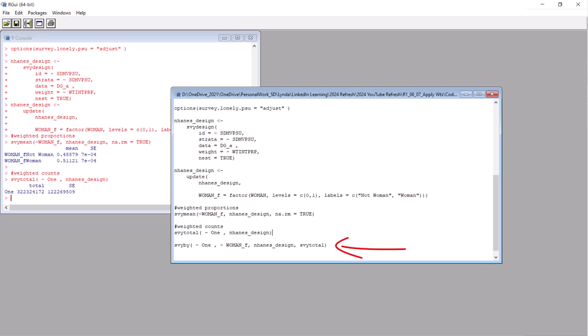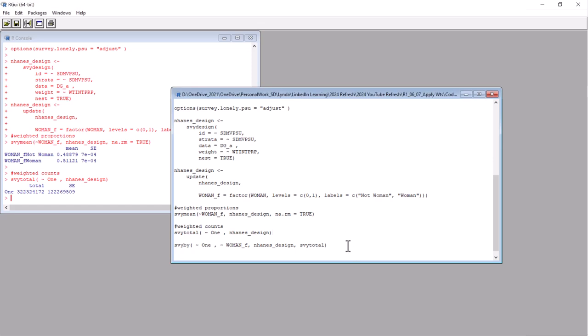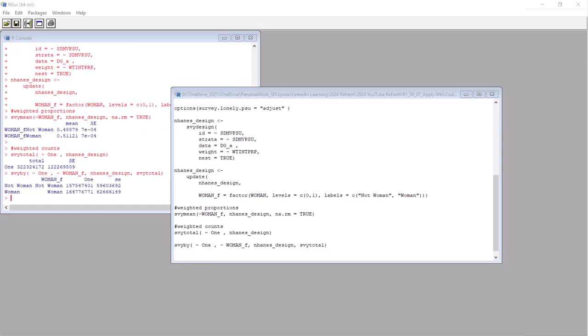Okay, so here is how you get the weighted counts of women. We will use the svyby command. Notice the arguments. First we have a tilde and the one variable. Then tilde and our woman_f factor variable. And then the nhanes_design object. Then svytotal. Let's run this and look at the console. And there we go. Oh, this data set represents about 164 million women. How about that?